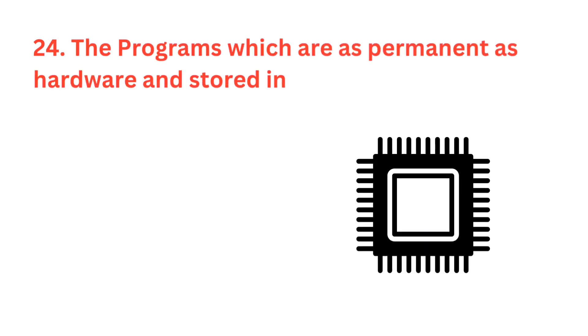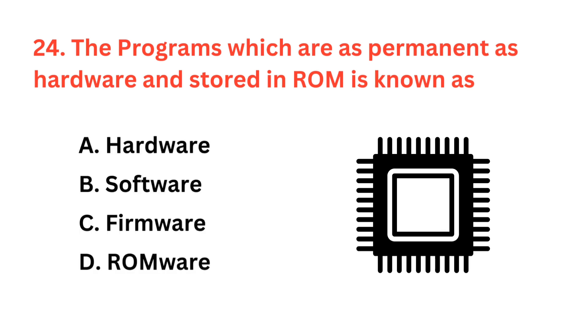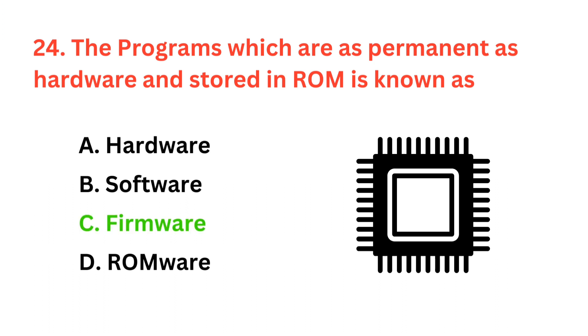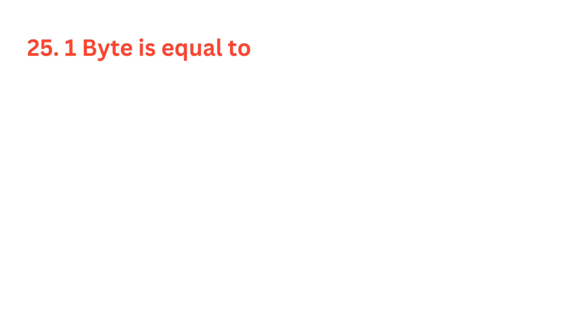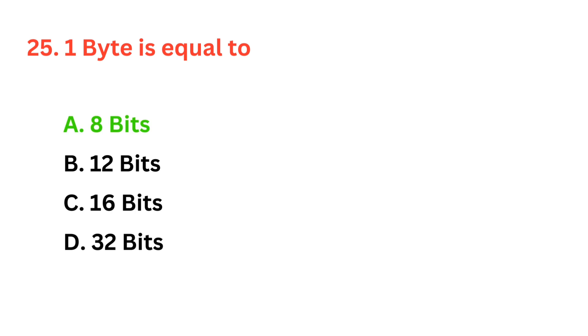The programs which are as permanent as hardware and stored in ROM is known as? The correct answer is option C, firmware. One byte is equal to? The correct answer is option A, eight bits.